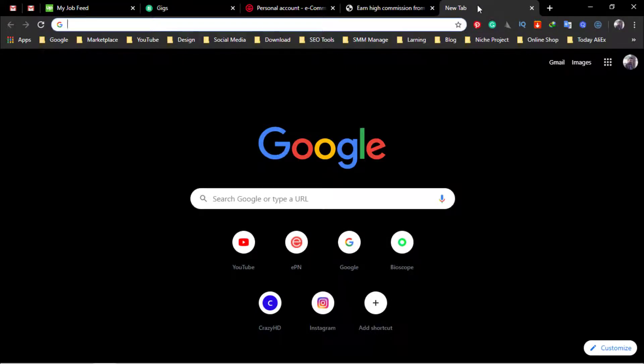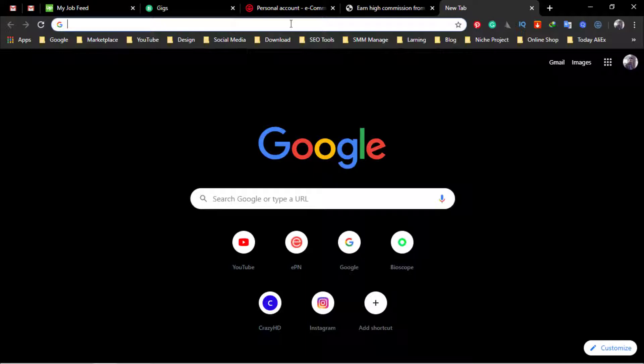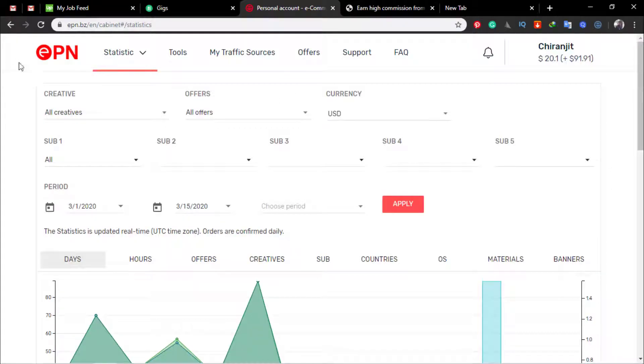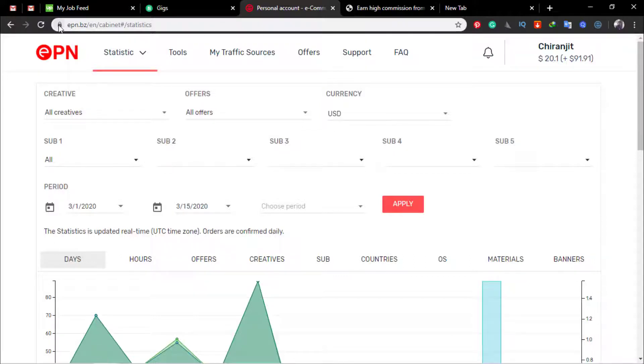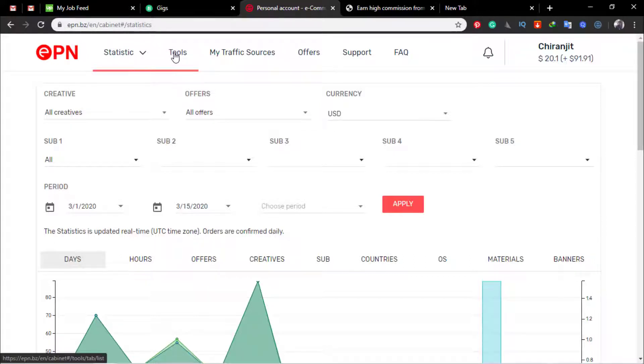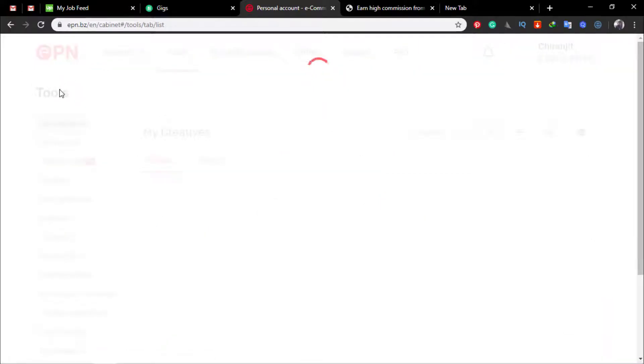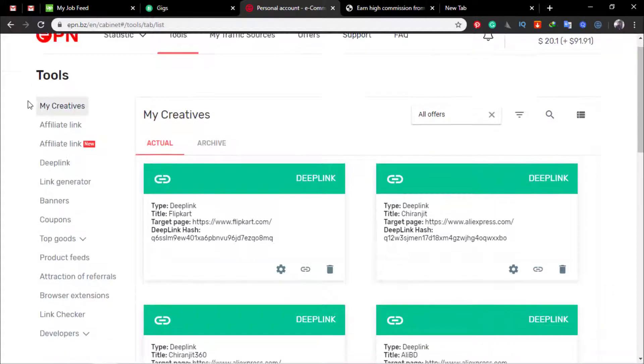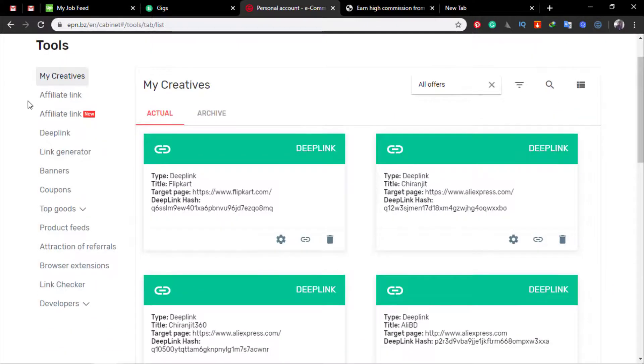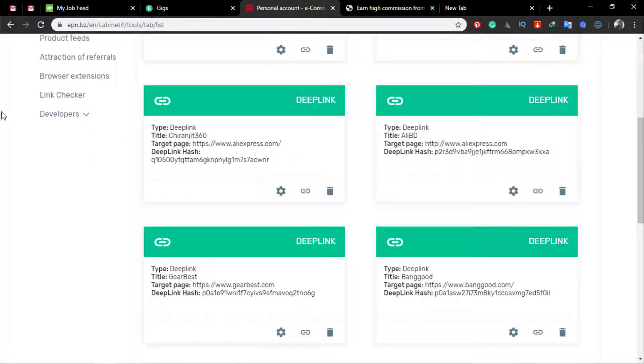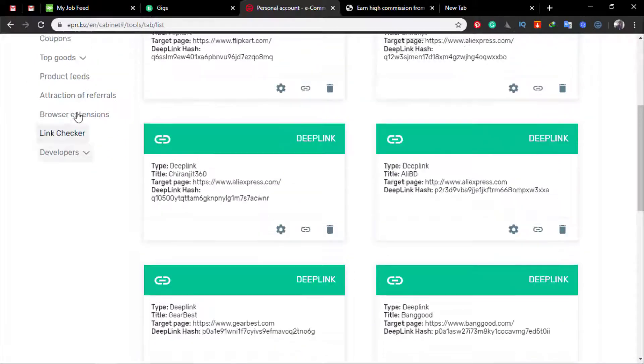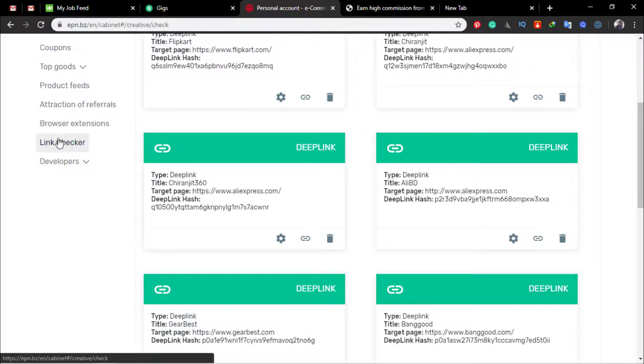So first of all I'm going to show you from EPN because I use EPN a lot. What you need to do is just login to your EPN account and then go to tools and scroll down and then you can see the link checker option. Click the link checker.